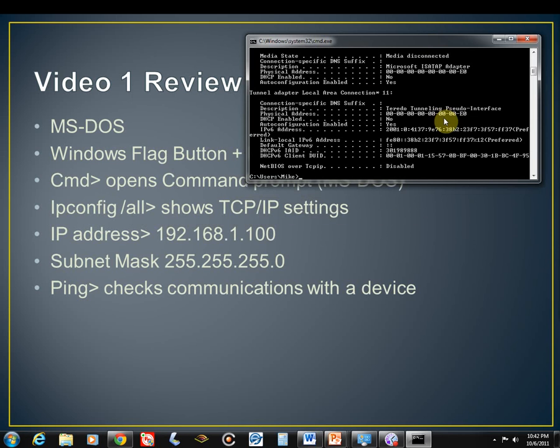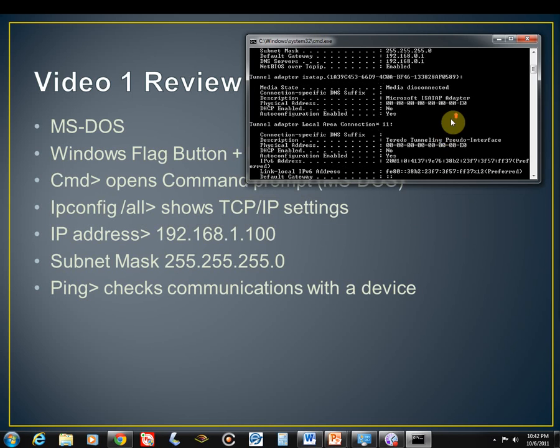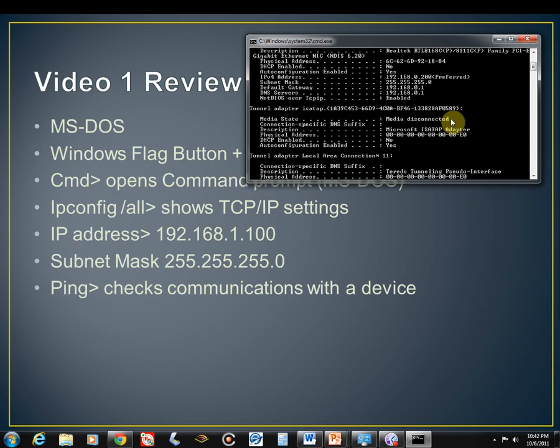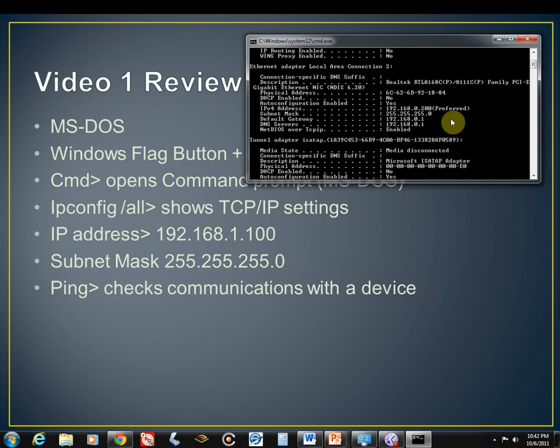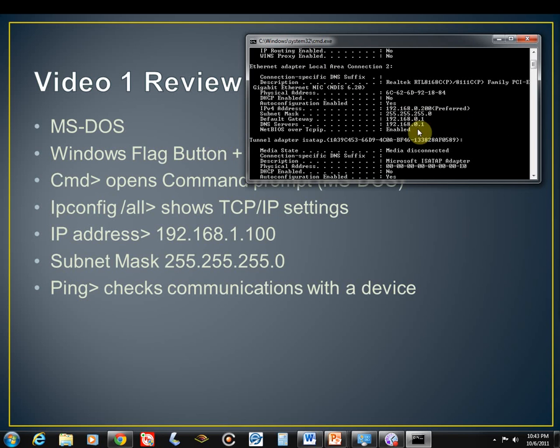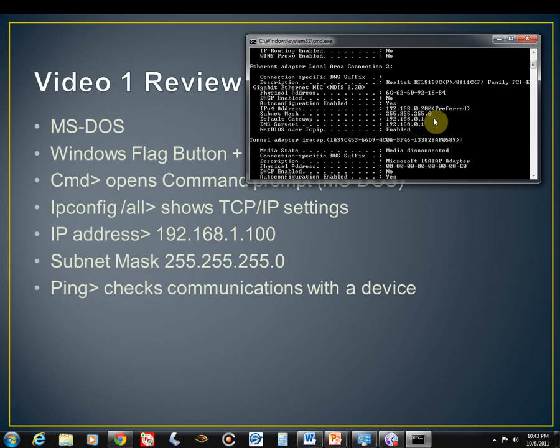We need to scroll back up here until we get to Ethernet adapter or local area connection. That's where all our information is. And then we talked about our IP address, which on this computer is 192.168.0.200, with a subnet mask of 255.255.255.0.